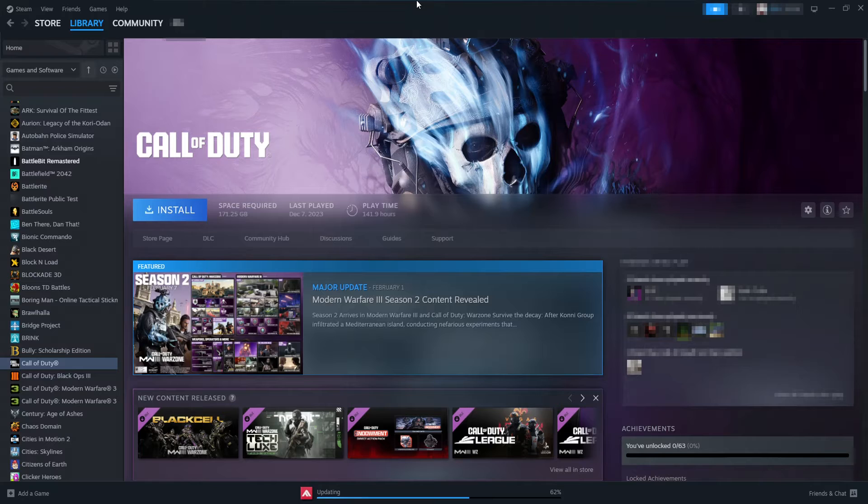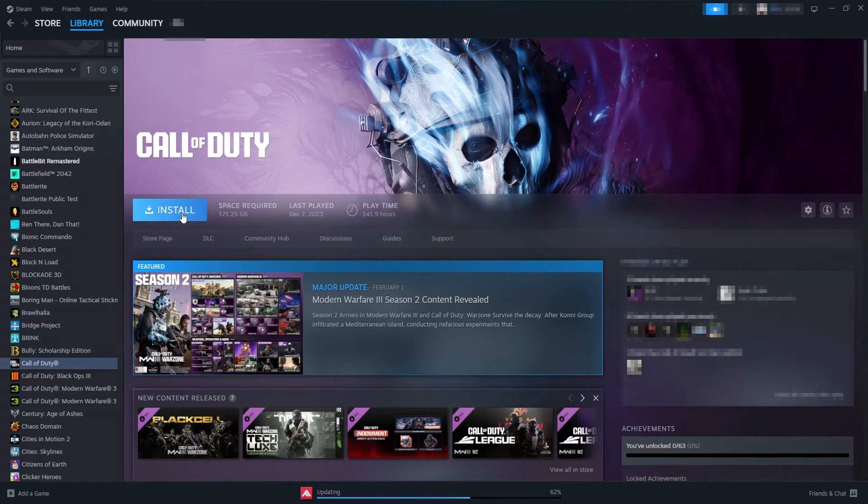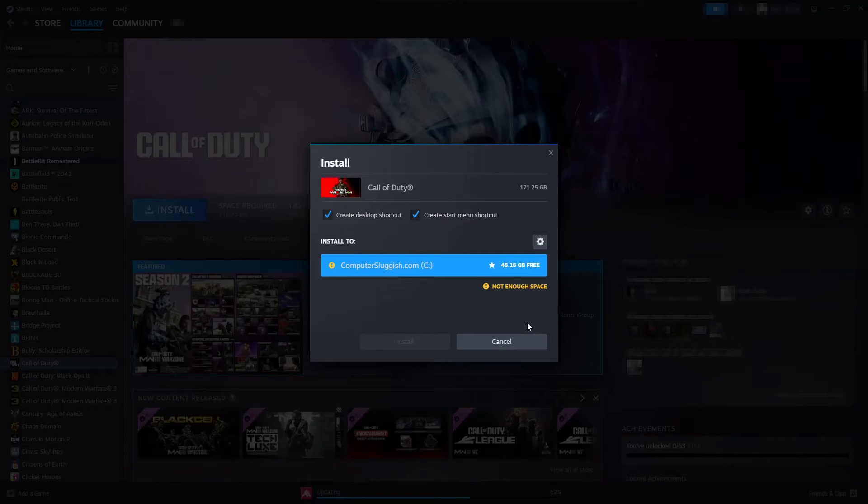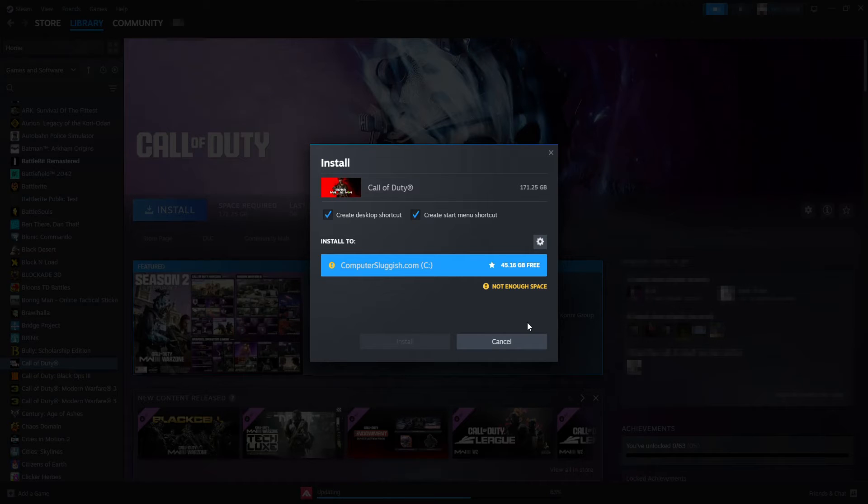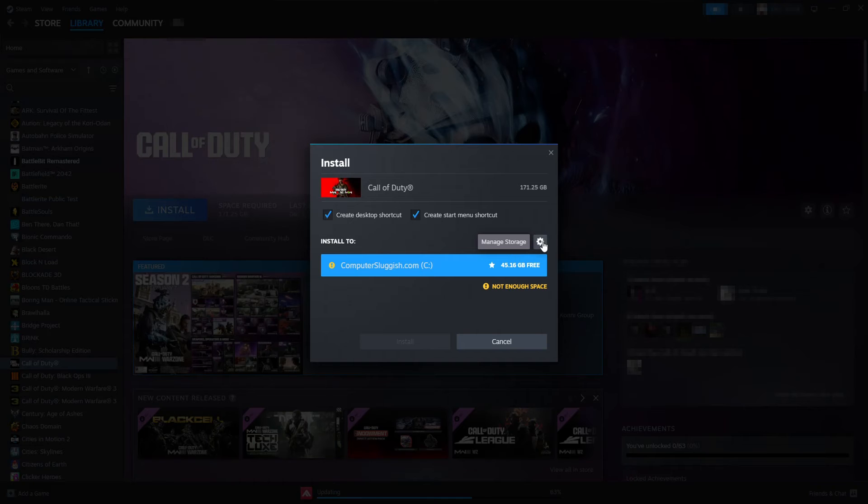So what we need to do to fix Steam: if I click on install for Call of Duty, you can see that it only shows one drive. It's not showing my other drives and I've got about four hard drives in my computer.